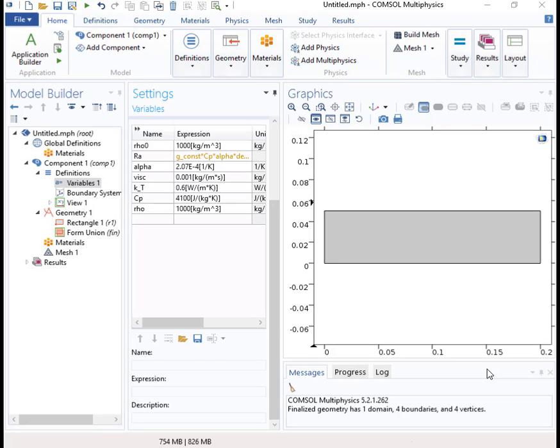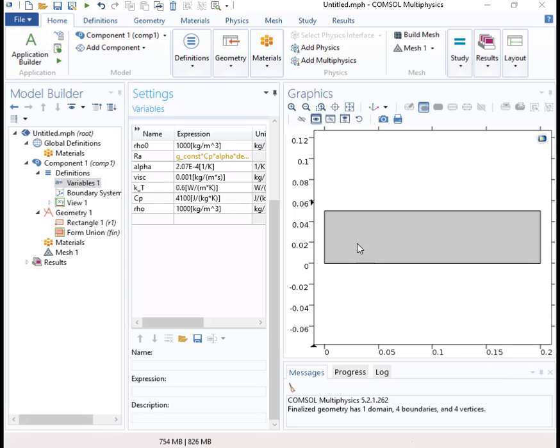Okay, I'm going to show you how to set up a problem involving thermal convection in version 5.2a. This is the same problem that we set up in an earlier version, so this will be just a quick update. I've entered the geometry in as a rectangle and I've imported these variables as a file, and now I'm ready to include some physics.